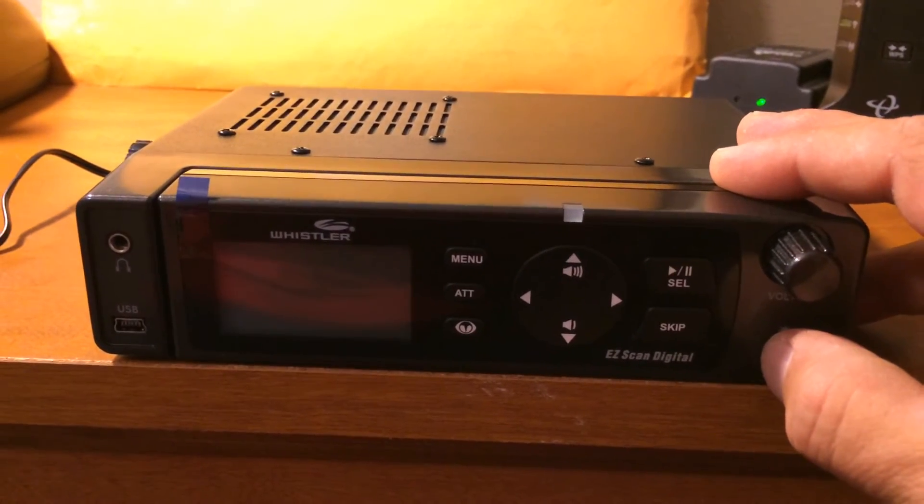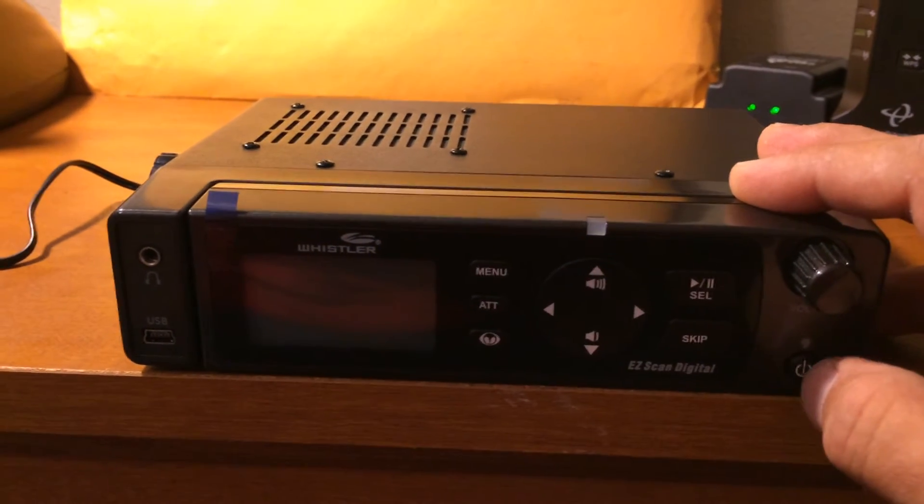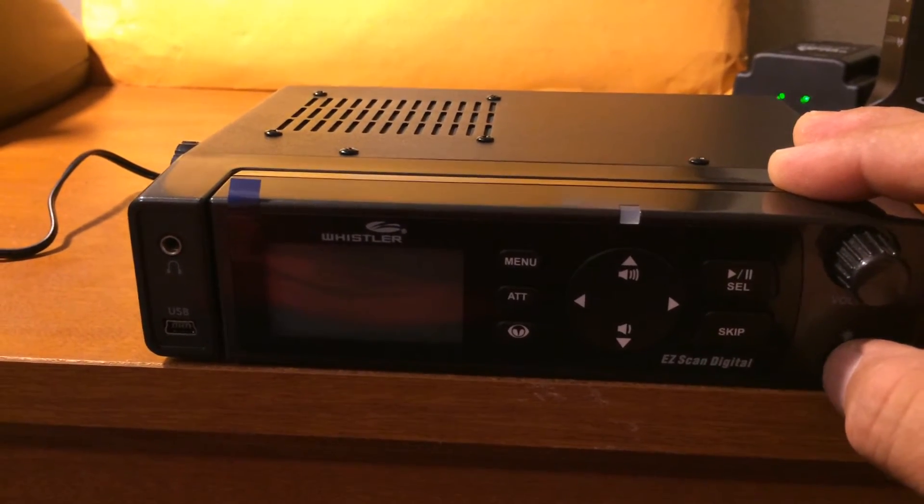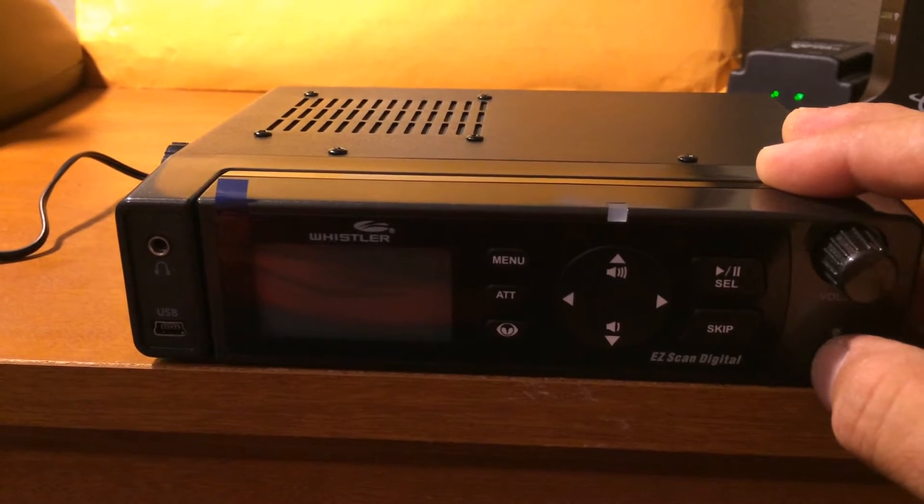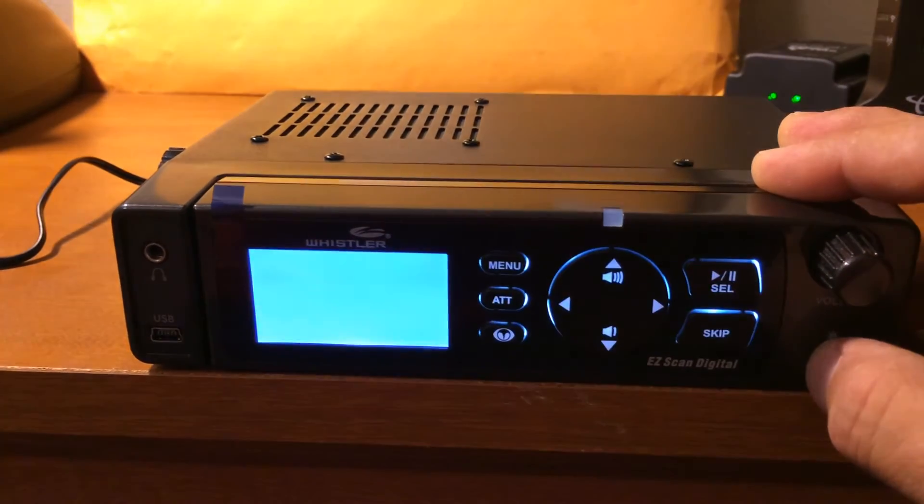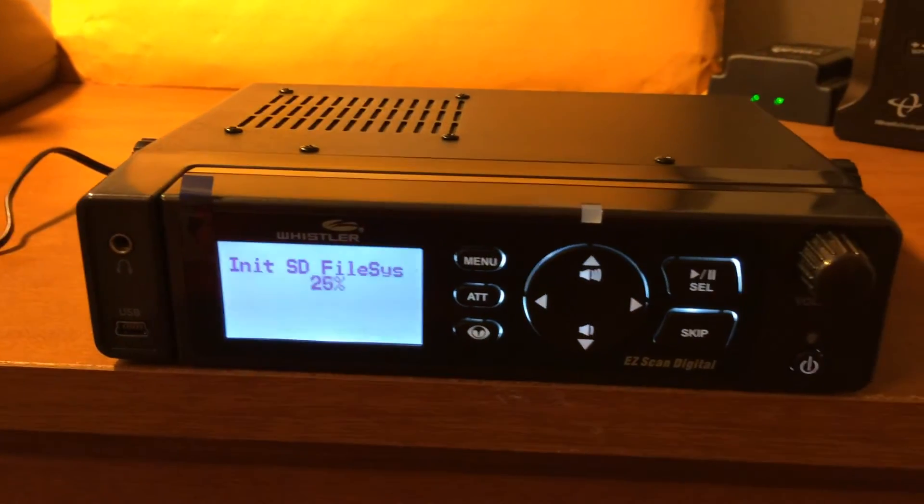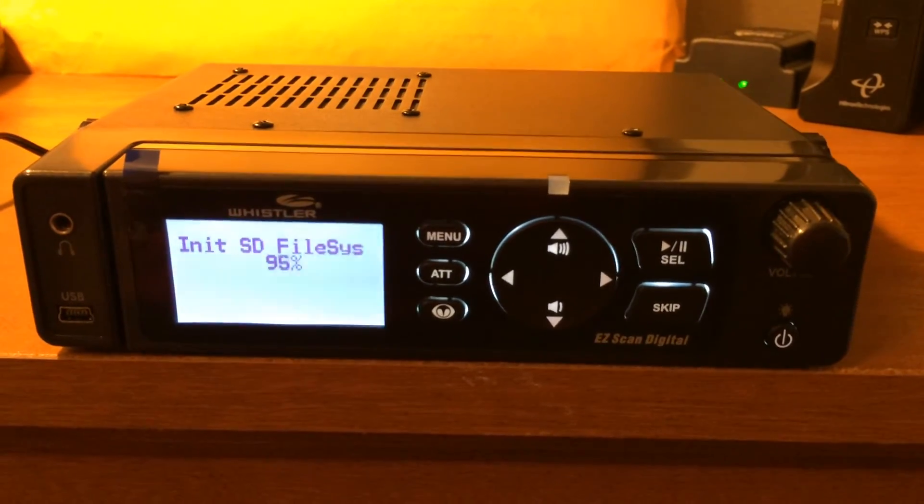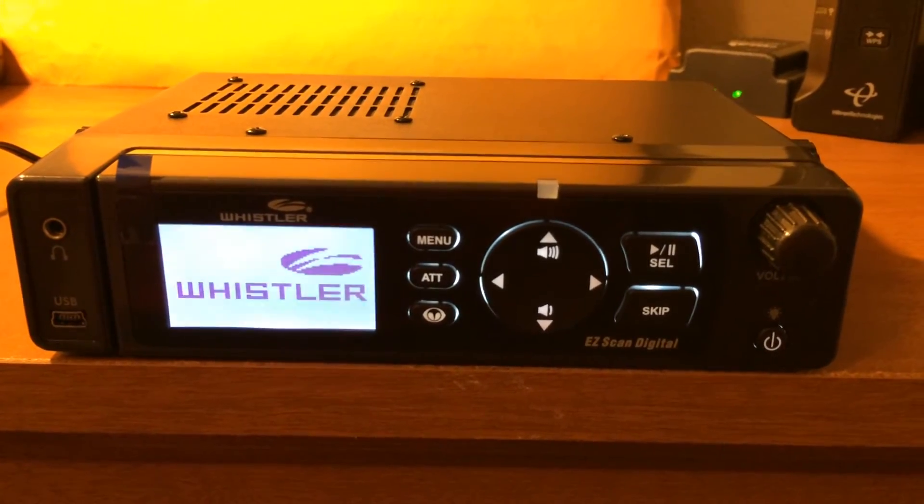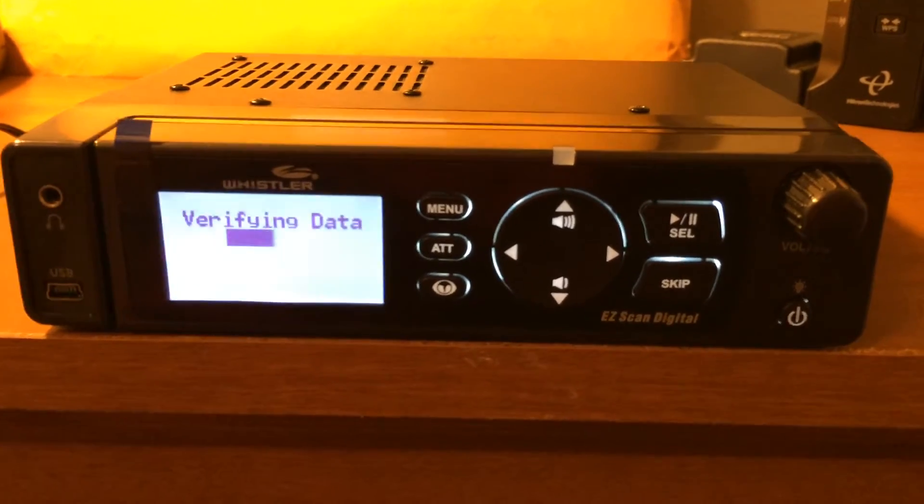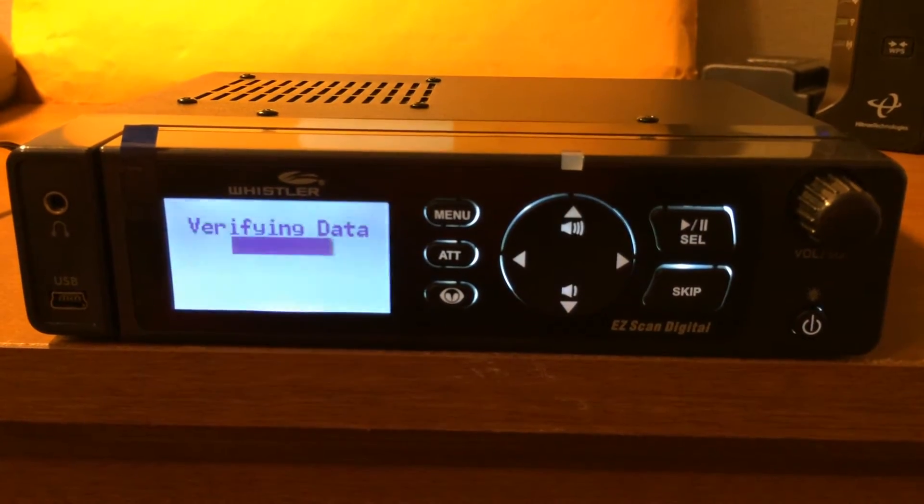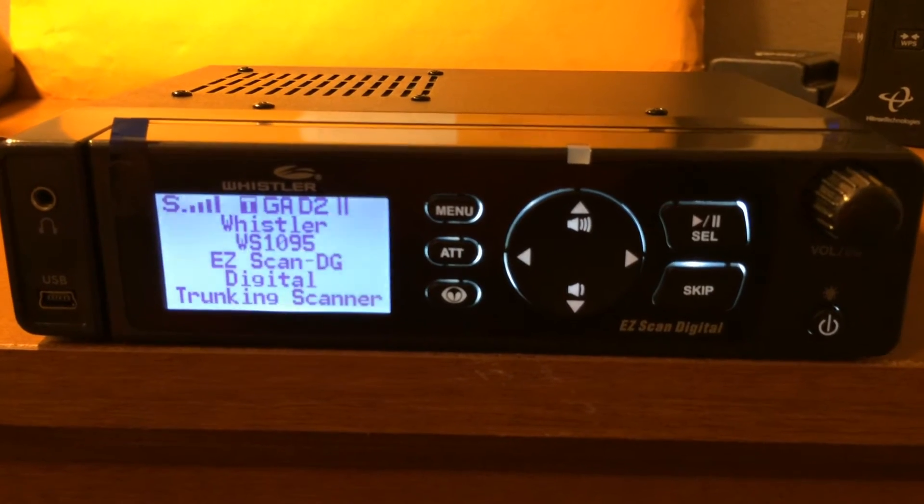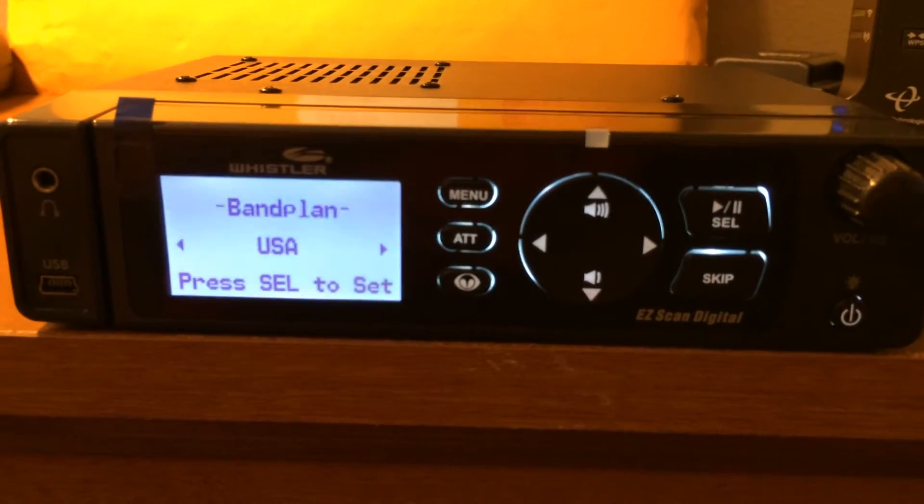All right, you have to hold the button down a while in order to power this up. Verifying data.